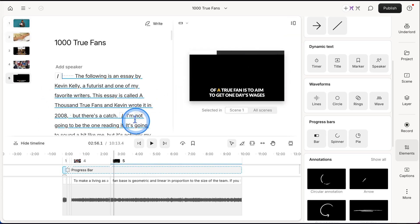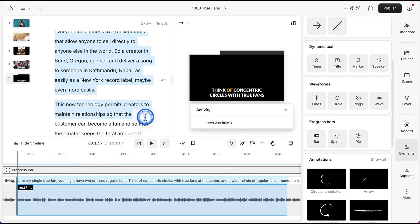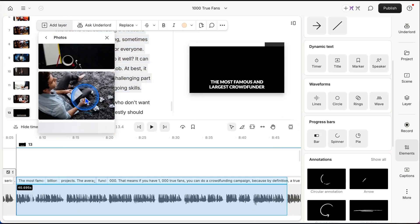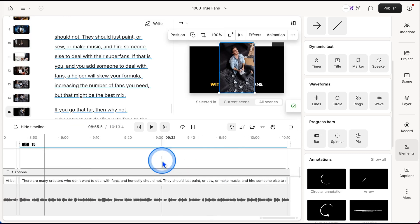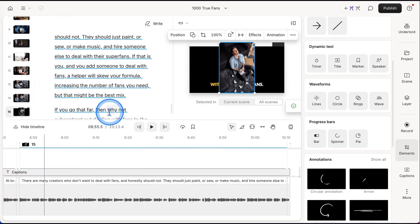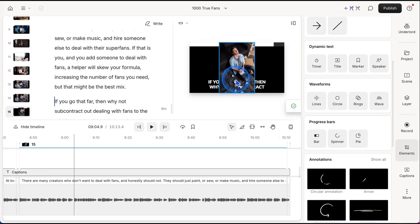I'm going to go back to side by side mode. Okay, and I'm done. I filled out my entire video with video overlays.